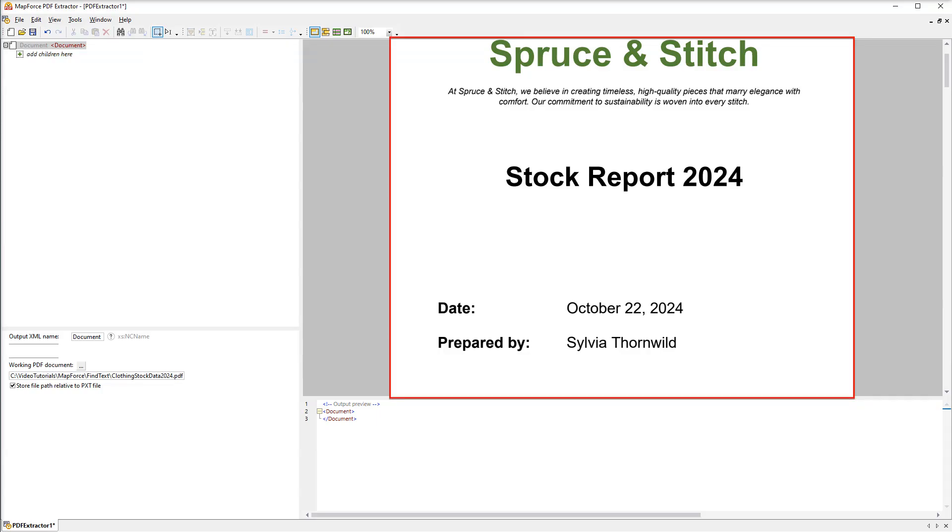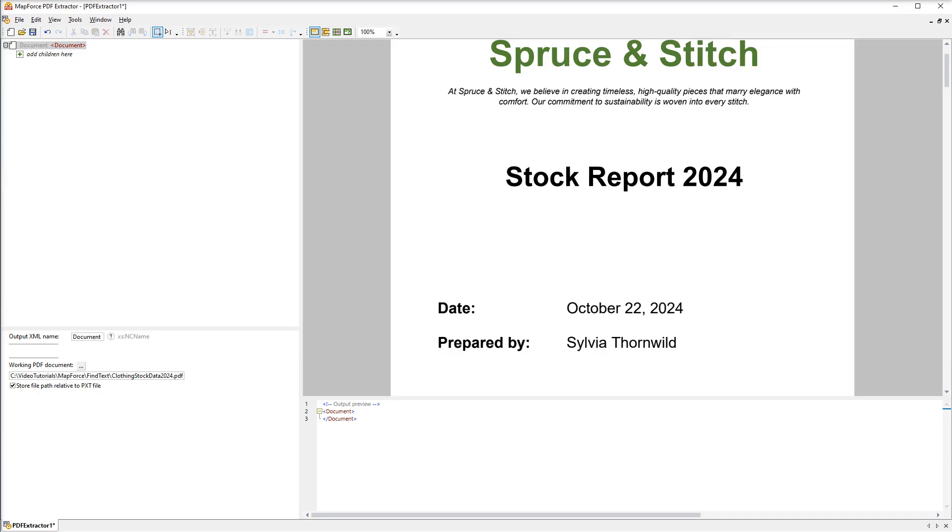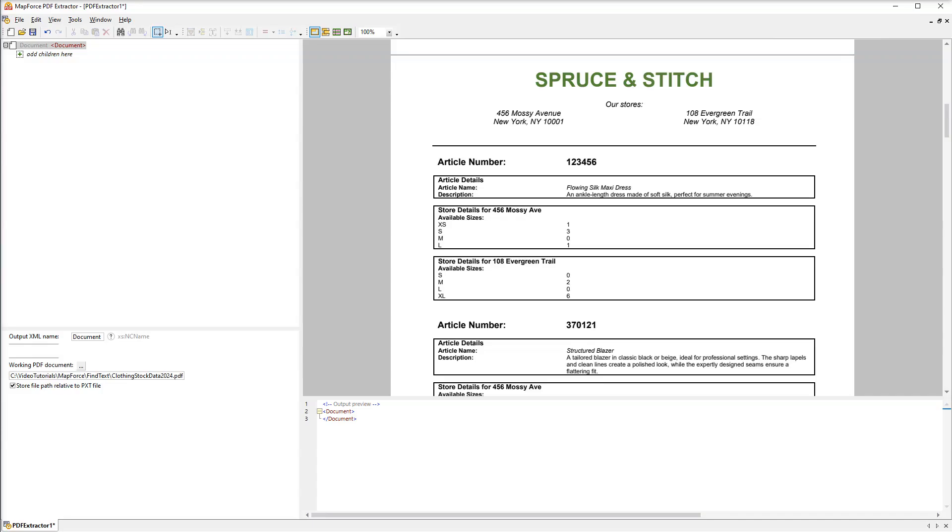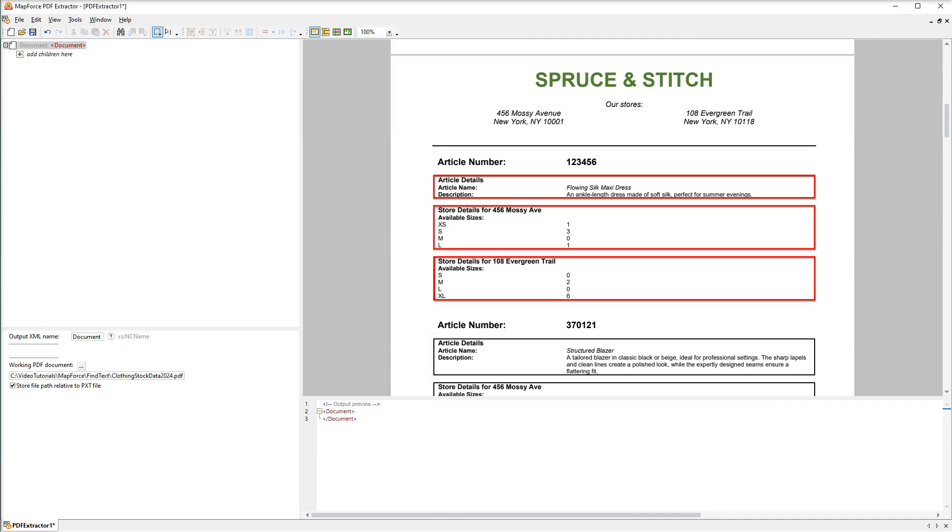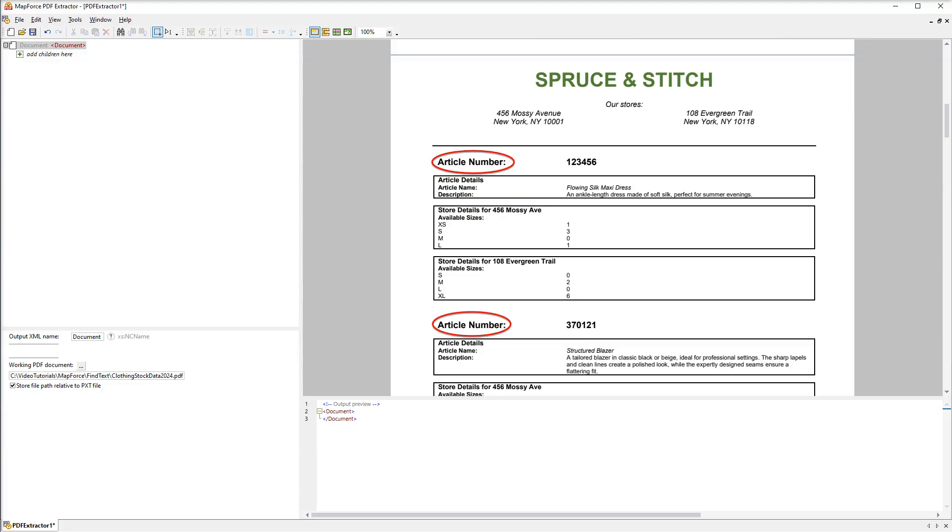The document contains a title page which is useless for our template so we will skip it. Starting with the second page there is a header on each page which we don't need either. We want only article details organized into blocks. Each article starts in exactly the same way which will help us split the data into articles more easily.